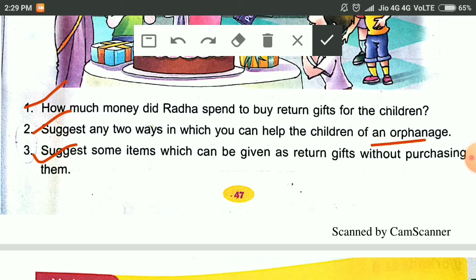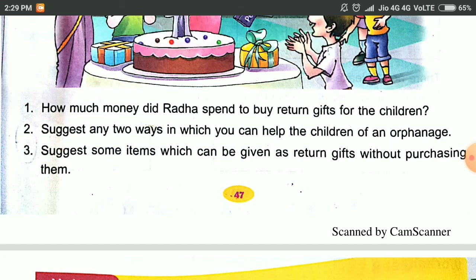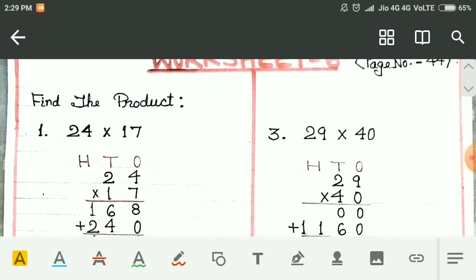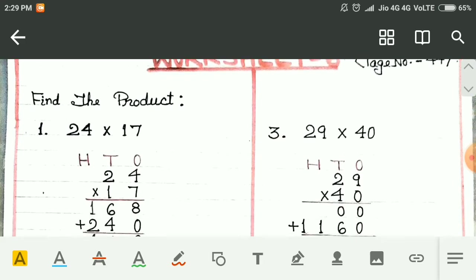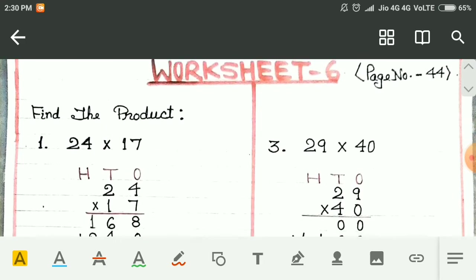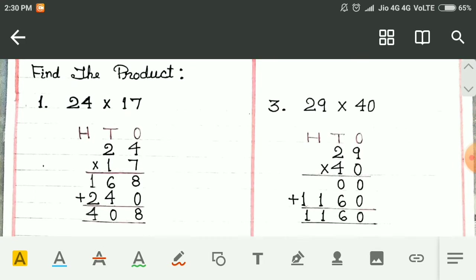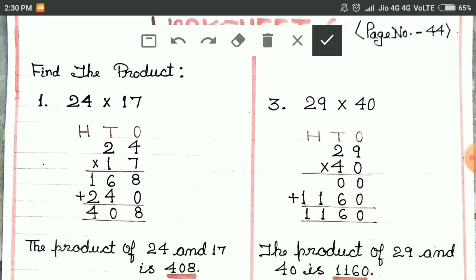Now we do the word problems under questions of Worksheet 6. You can see here this is Worksheet 6 of our mathematics book. We have to find the product. In question number 1 we have 24 multiplied by 17.